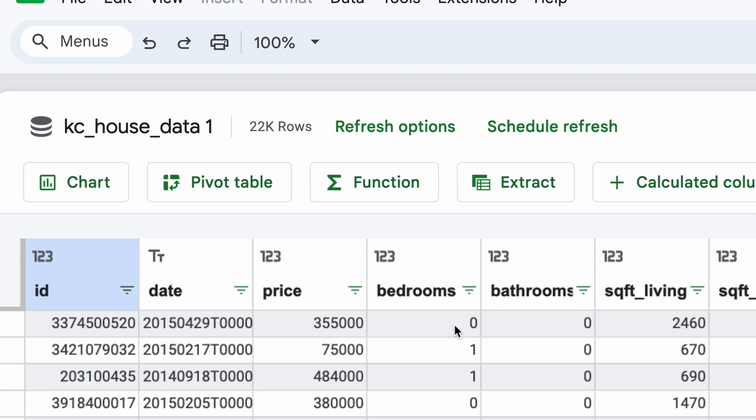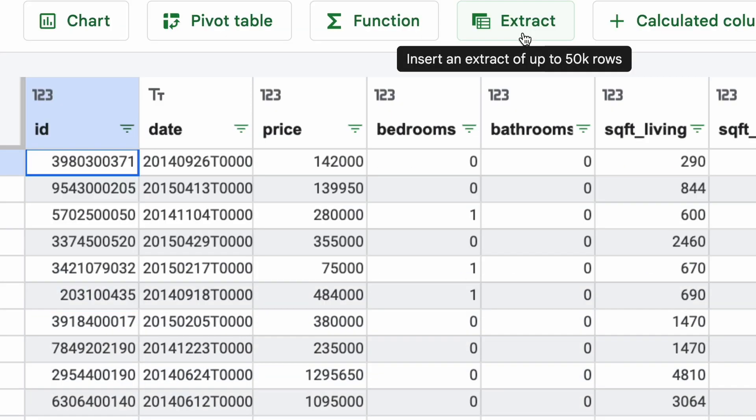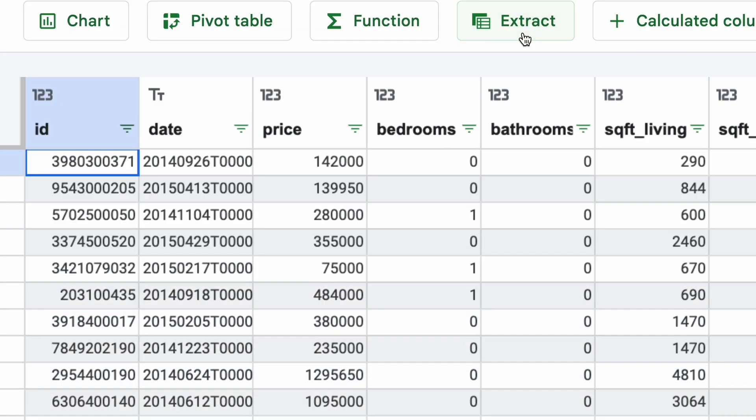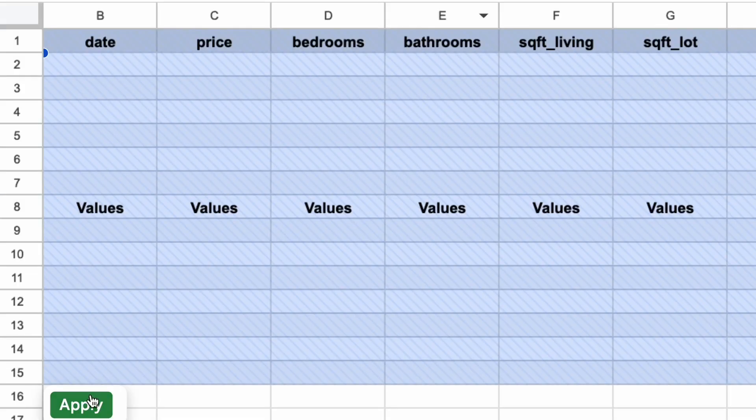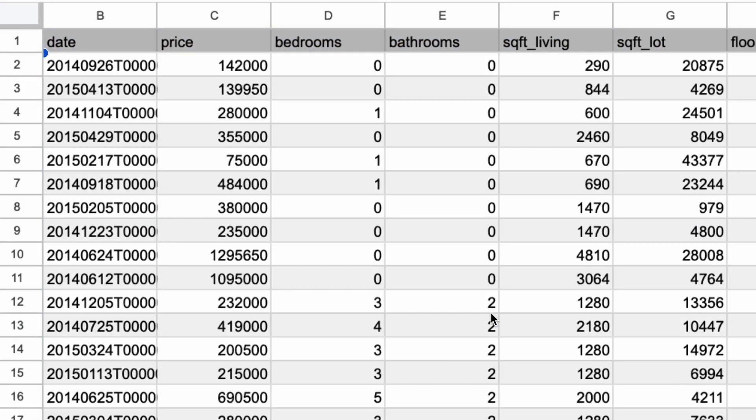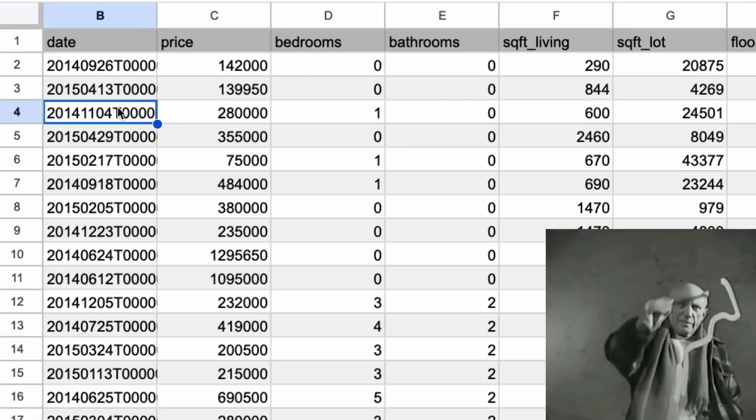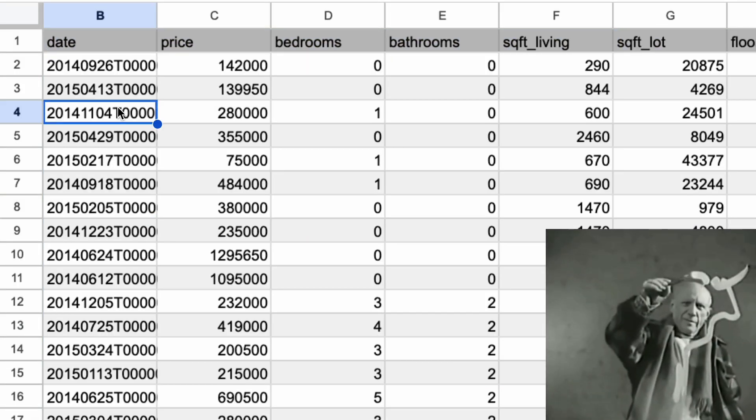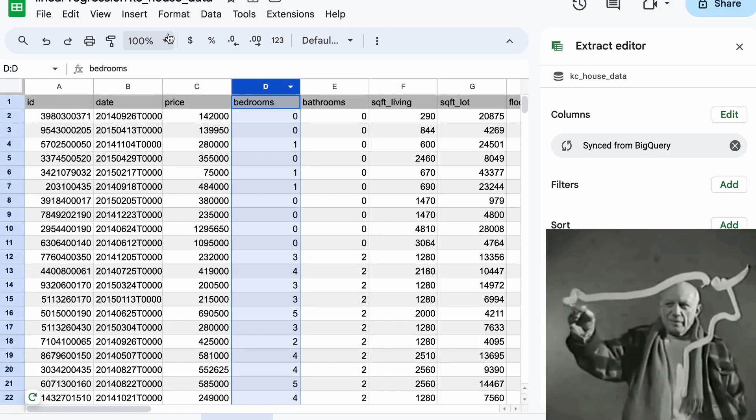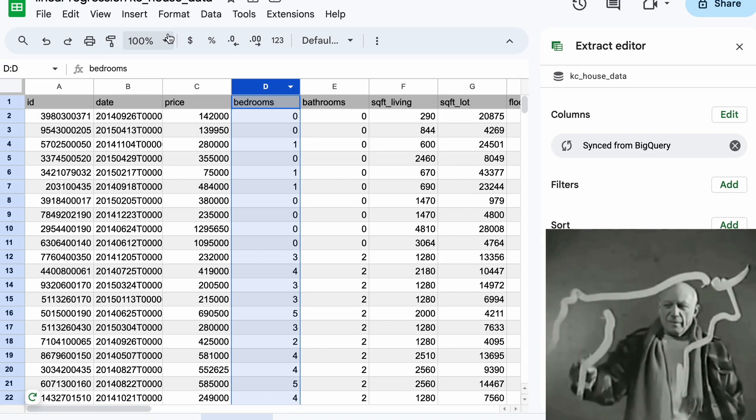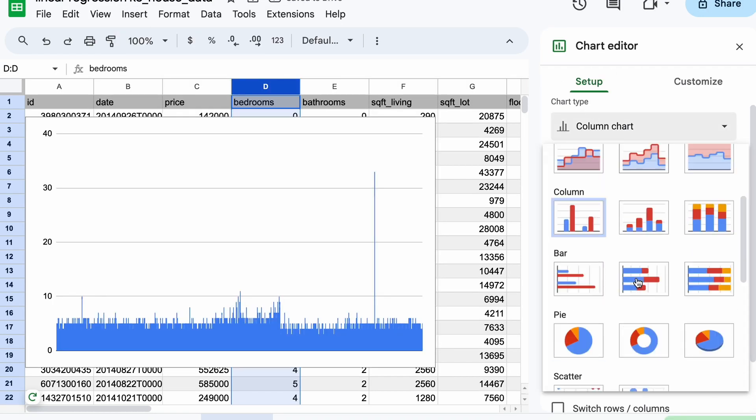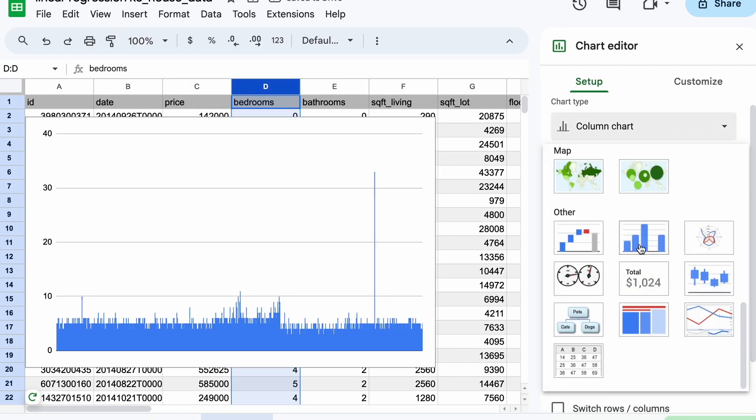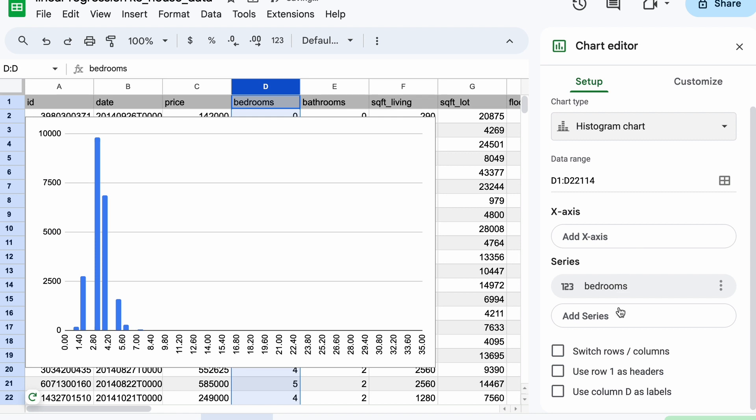Once this table is created, we can click on this extract button, which will help us bring all the rows of data into a separate sheet. We can then examine that all the rows are available. We can then unleash our inner Picasso and select the bedrooms column, go into insert chart, and here we're going to select the histogram chart.